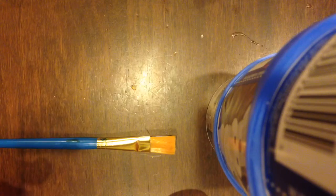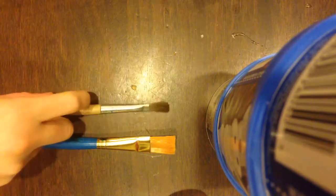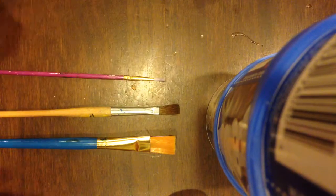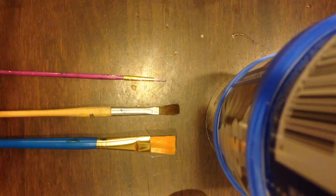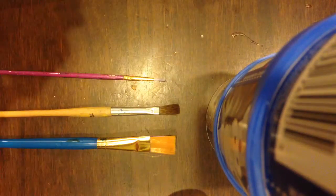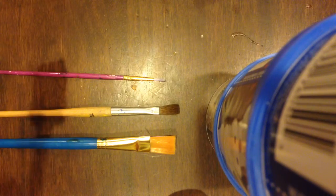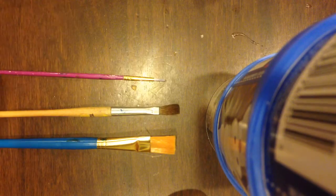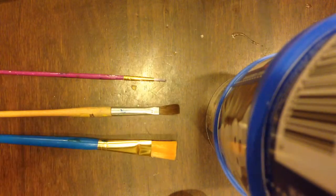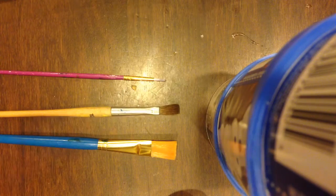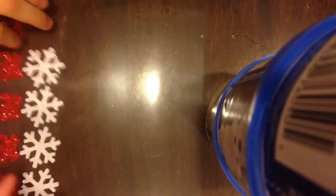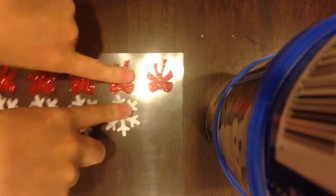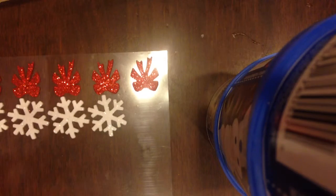You will need different sizes of paintbrushes: a big size, a little bigger size, and a small size. I might use a sponge brush, I'm not exactly sure. Just keep it handy. Also, you'll need Christmas stickers. I have ribbon and snowflakes.